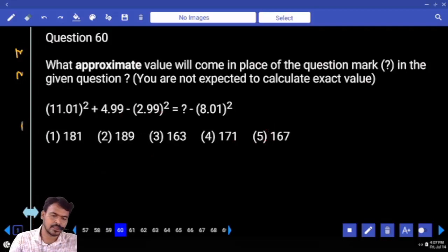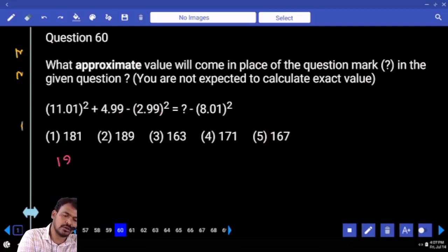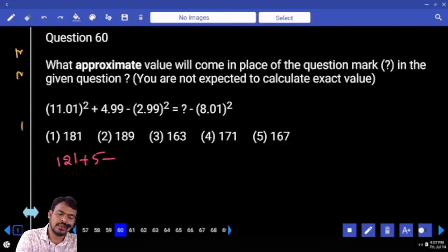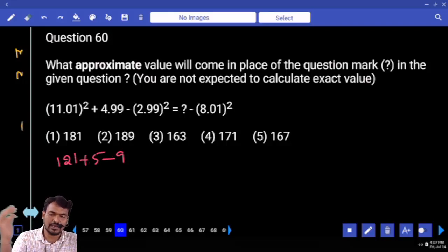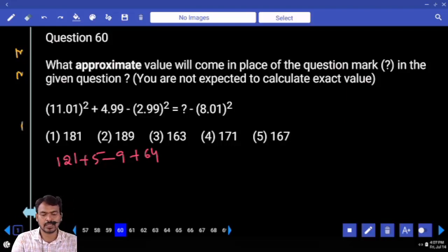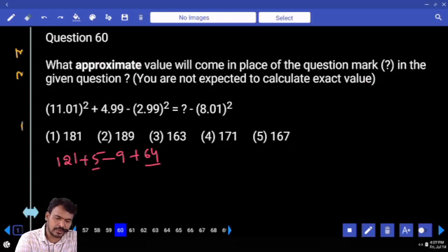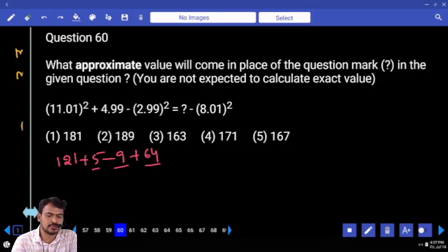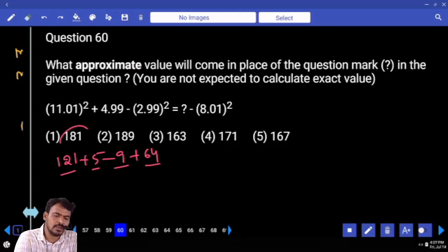Next question number 60. 11 squared is 121. Plus 5, minus 9. Right-hand side, negative 2 becomes positive. What is 8 squared? 64. First of all, 64 plus 5 is 69. Minus 9 means 60. 121 plus 60 is 181.